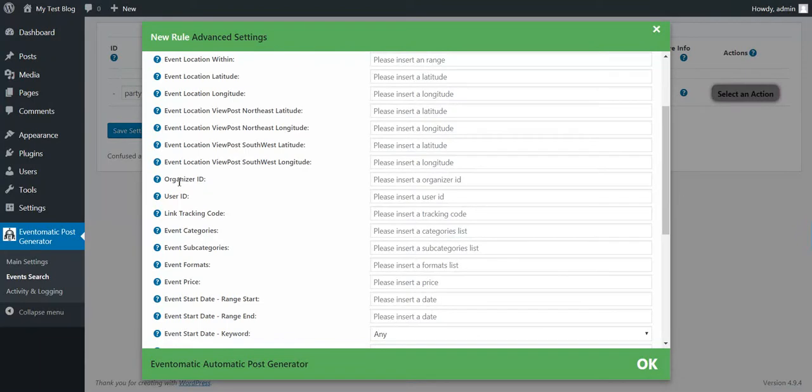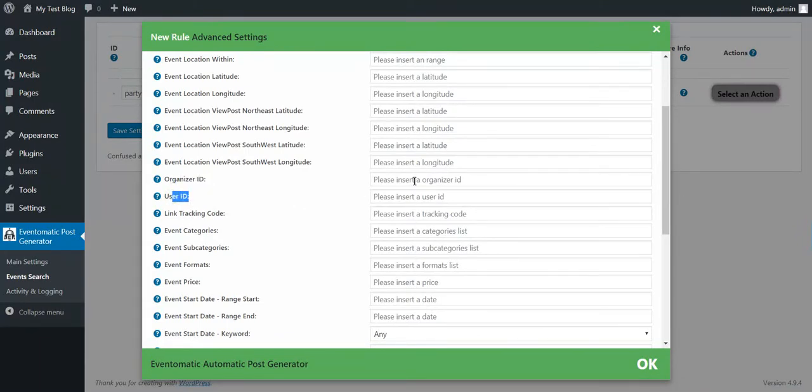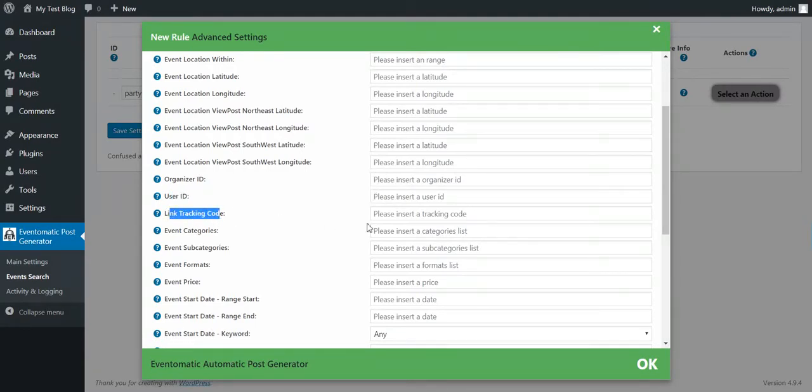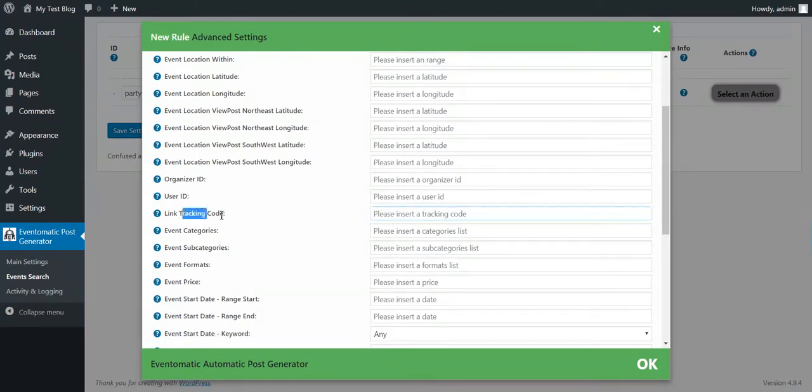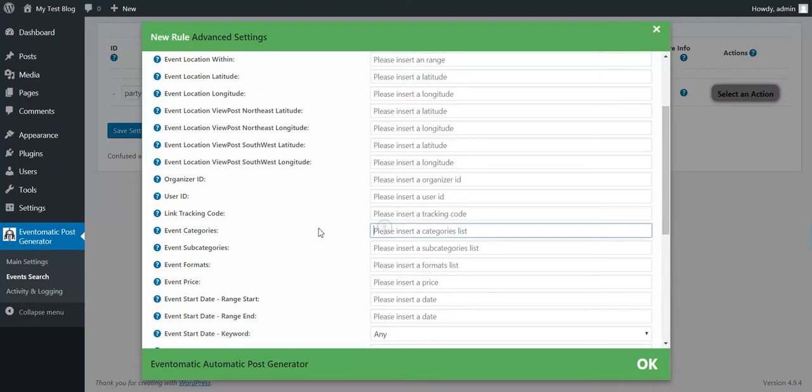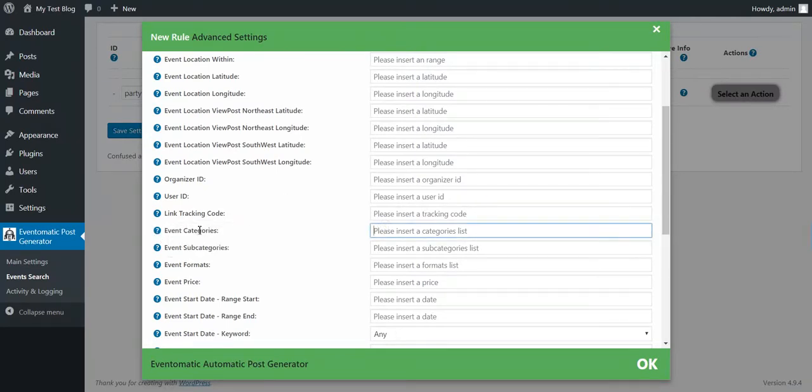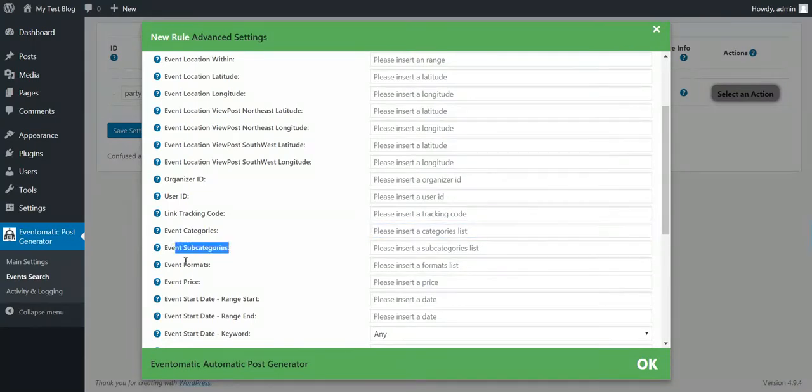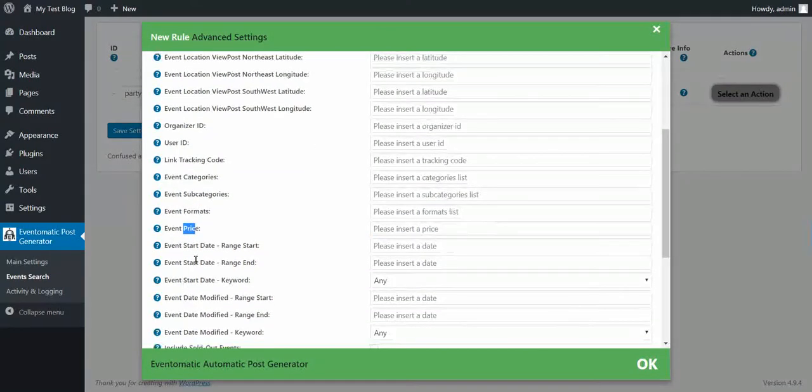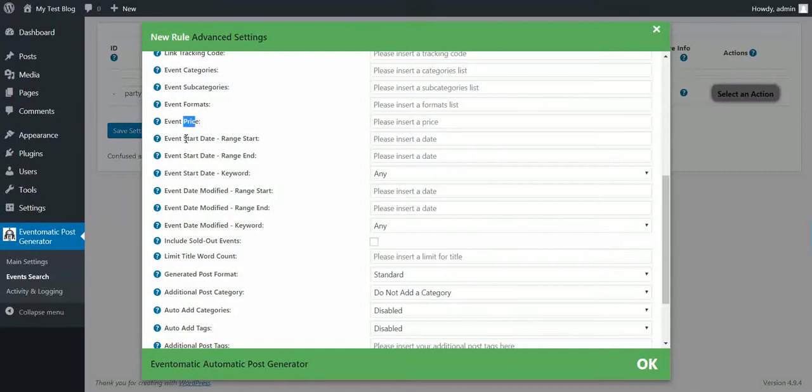You can input an organizer ID, a user ID from Eventbrite. So these IDs are from Eventbrite. Link Tracking Code - if you want to add a tracking code to your links, you can input it here. Event Categories, Subcategory IDs, Formats, Price, Start Date, Range Start, Start Date Range End, Start Date Keyword.